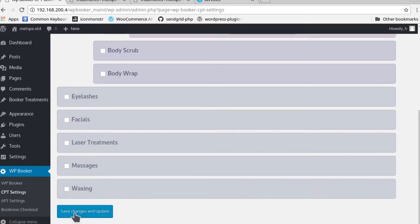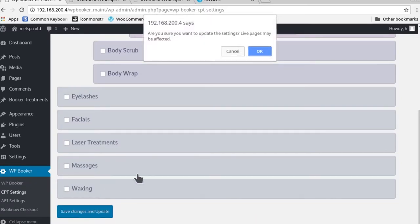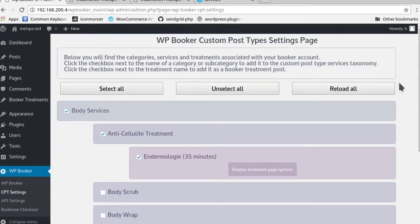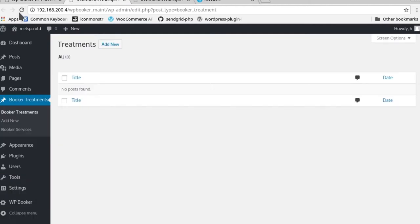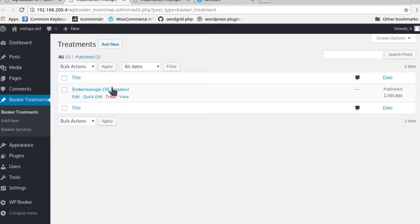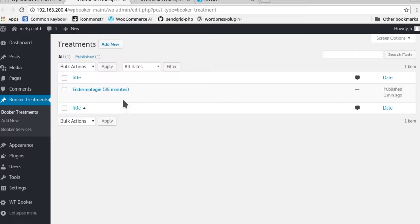It'll tell you that live pages may be affected. So now you see that it's done, so more than likely the treatment has been created. So yes, now if you see on this treatment page, you actually have the endermology treatment that we just made live present as a custom post type.